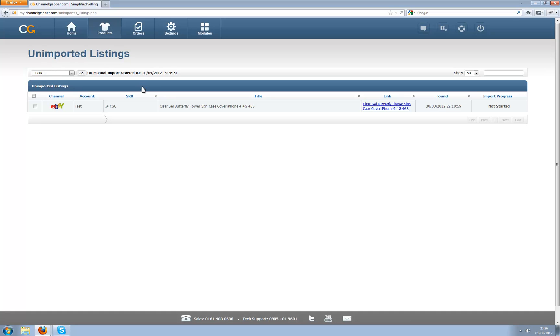What this will do is, in about 15 to 20 minutes, bring in every single listing that's not in Channel Grabber but is on one of your marketplaces or web stores.